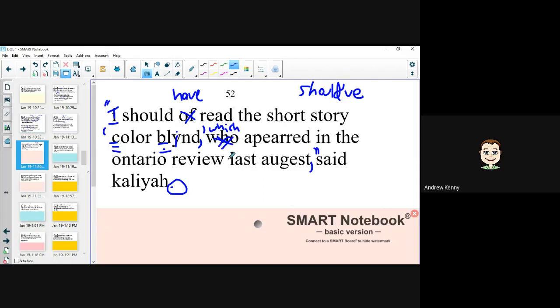I should have read the short story Colorblind, which appeared in the Ontario Review. Take a look at 'appeared' — there are two things wrong with it. 'Appear' has two P's and only one R, so it's A-P-P-E-A-R-E-D.